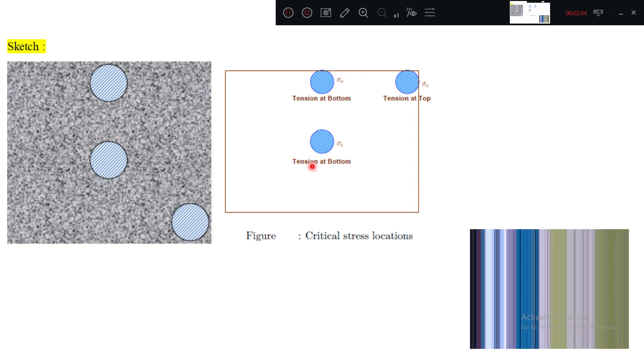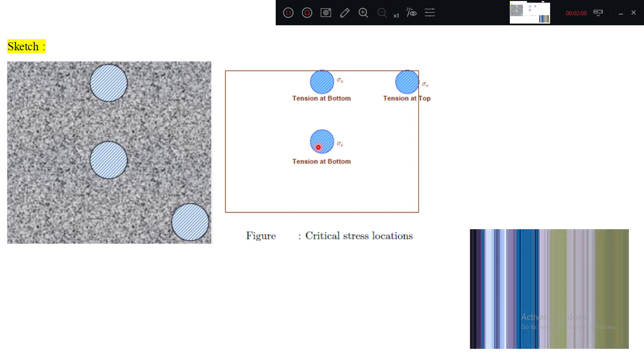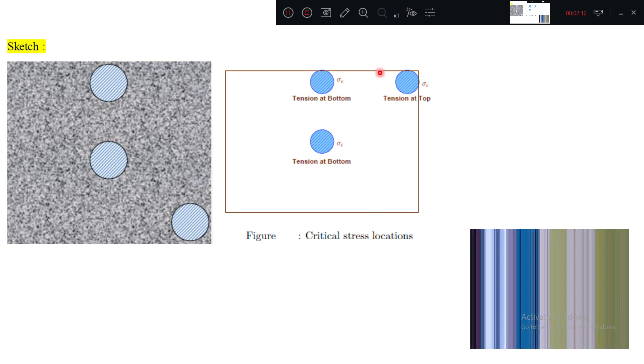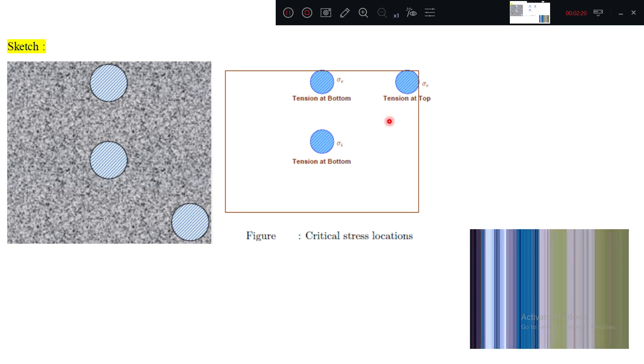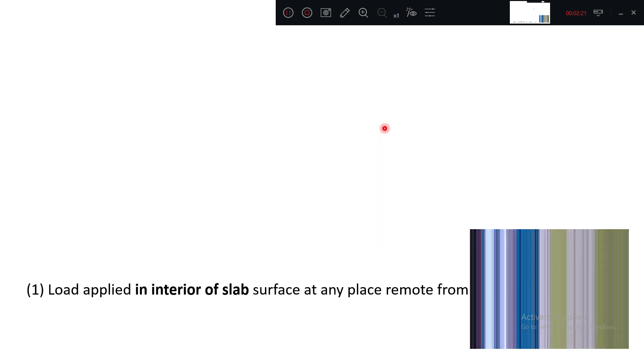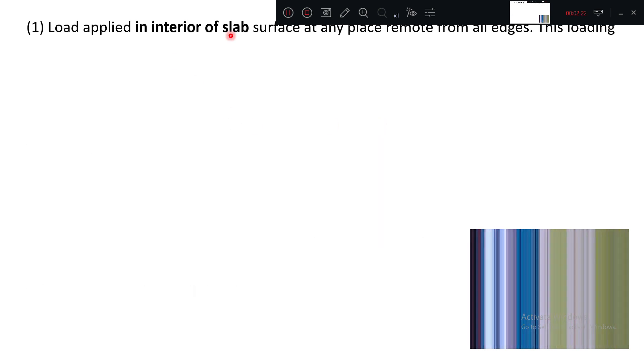When you see at the interior, tension will be at the bottom. When the load is applied at the interior of the slab, then tension will be at the bottom, similarly for edge loading. But at corner, tension will be at the top.